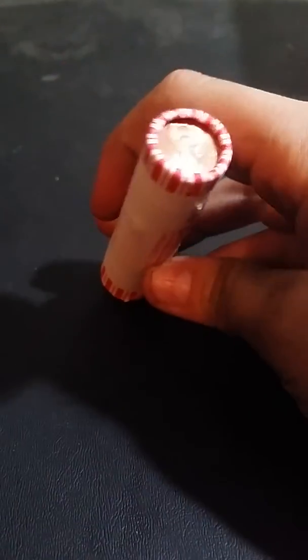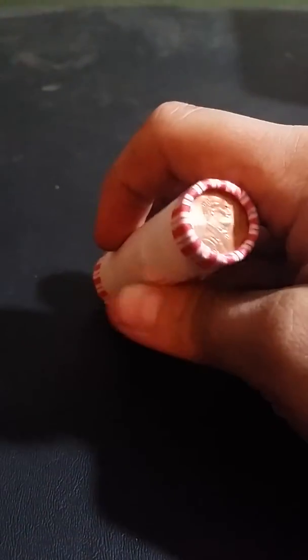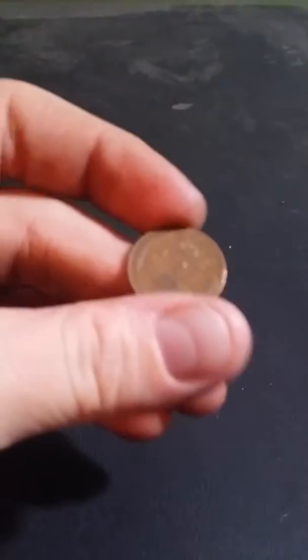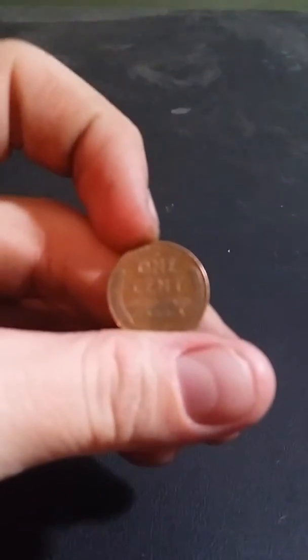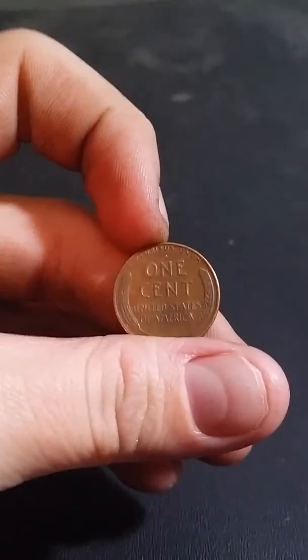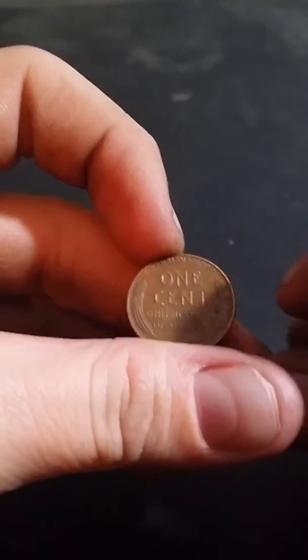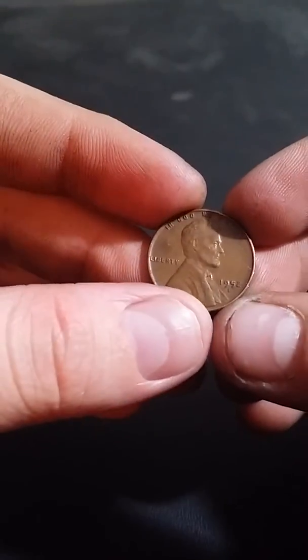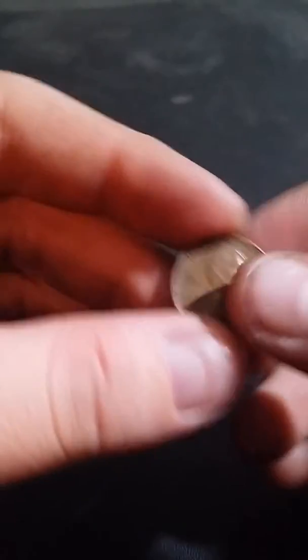Going on the first roll, I'll get back to you with what I find. Okay, first roll in, found a wheat penny. Found it, pulled it like this, so we're going to see what it is. 1952D.